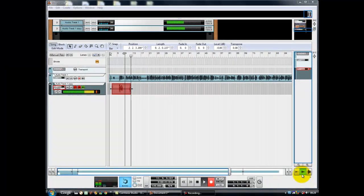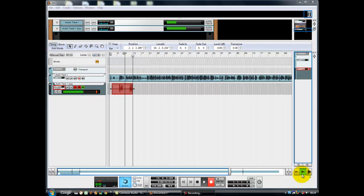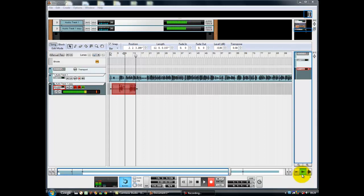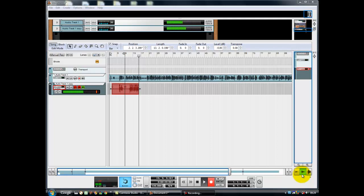Hello, this is Neil Paddock from howtoprogramdrums.com, and we're going to be looking at how to program Impeach the President by the Honey Drippers in Acoustica Beatcraft.